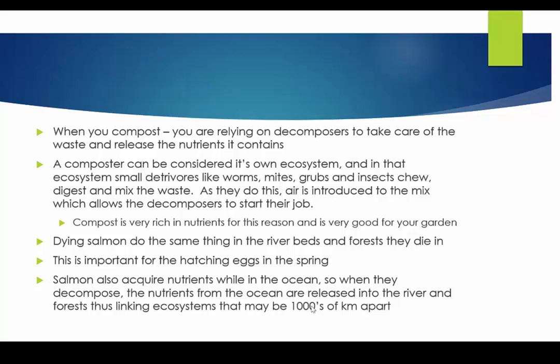Dying salmon do the same thing to riverbeds and forests. This is important for their hatching eggs in the spring — if salmon don't die on the riverbeds, decomposers can't release nutrients back into the water, and those eggs have no nutrients to draw on as they develop. Salmon also acquire nutrients in the ocean, so when they decompose, nutrients from the ocean are released into the river and forests, linking ecosystems that may be thousands of kilometers apart. Everything is linked and everything is important.